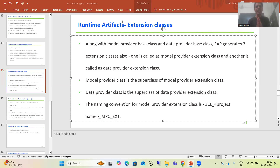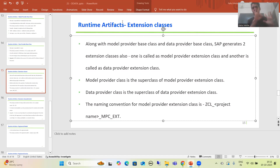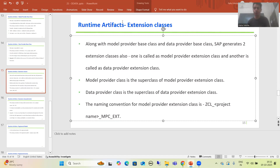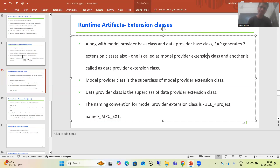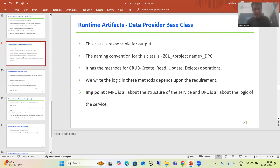Hello everyone. We will continue the topic OData and we are covering OData service creation steps. In the previous videos we finished with the first three steps: project creation, data model creation, and generation of runtime artifacts. After that we went into the detailed understanding of model provider class and data provider class. Simply put, model provider base class is all about the structure of the service, and data provider base class is all about the logic or the output of the service.